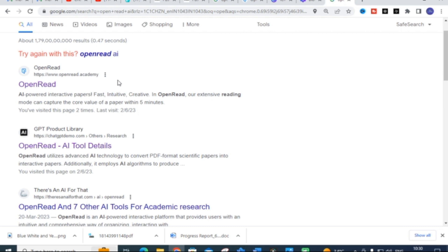Using Open Read, you can find the important points related to a particular paper — what that paper is all about, what it discusses, and what important techniques it imparts for that research. You can easily find all of this using Open Read, making it a fantastic tool for researchers to create their research article very quickly.